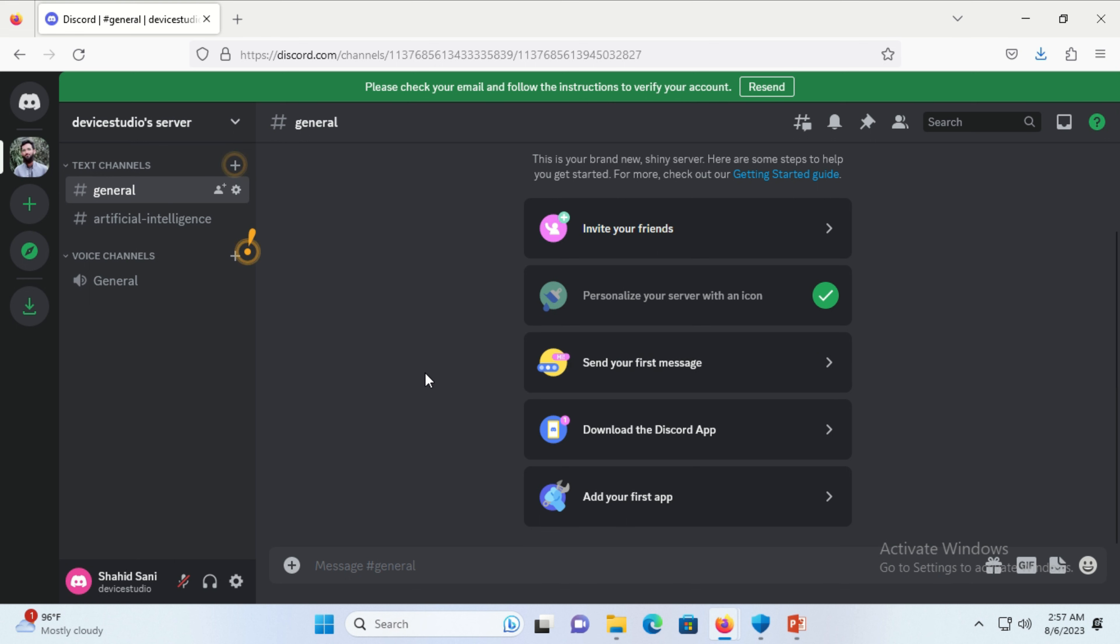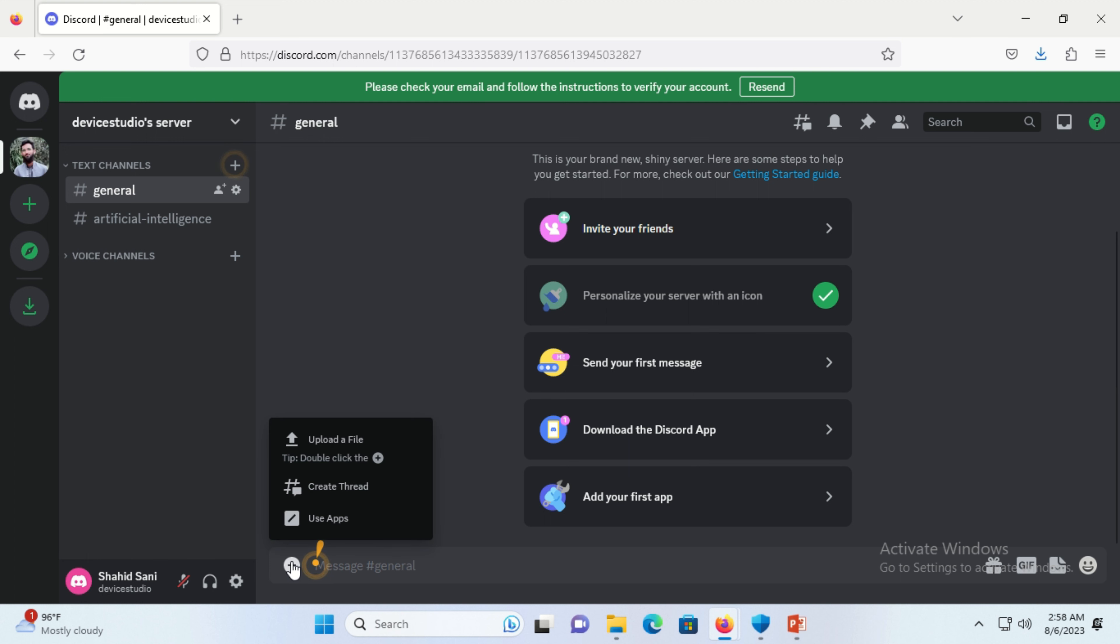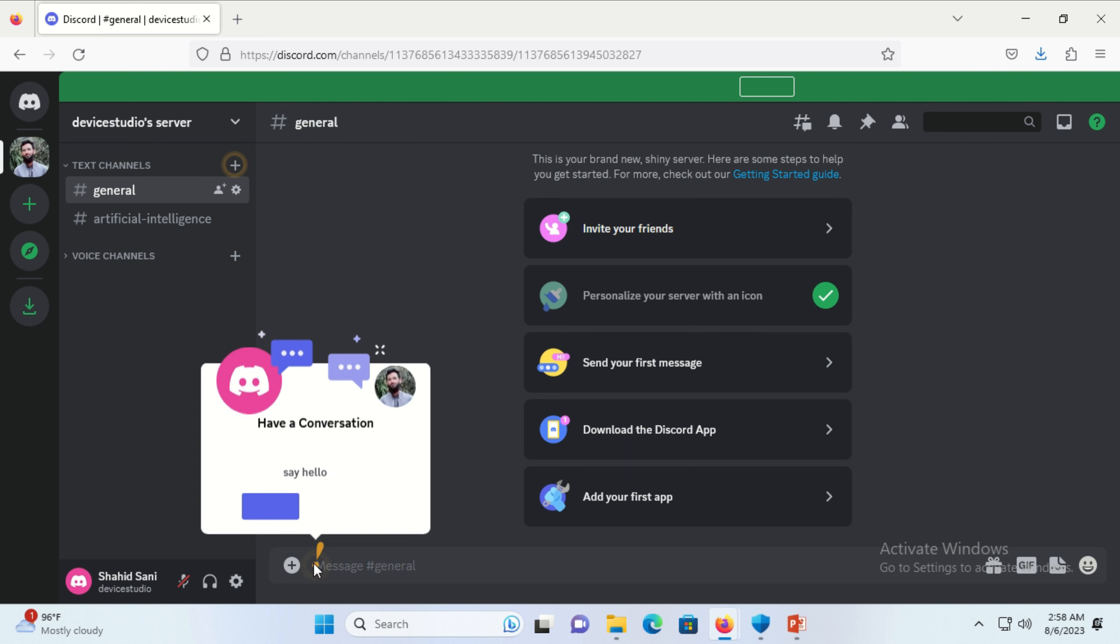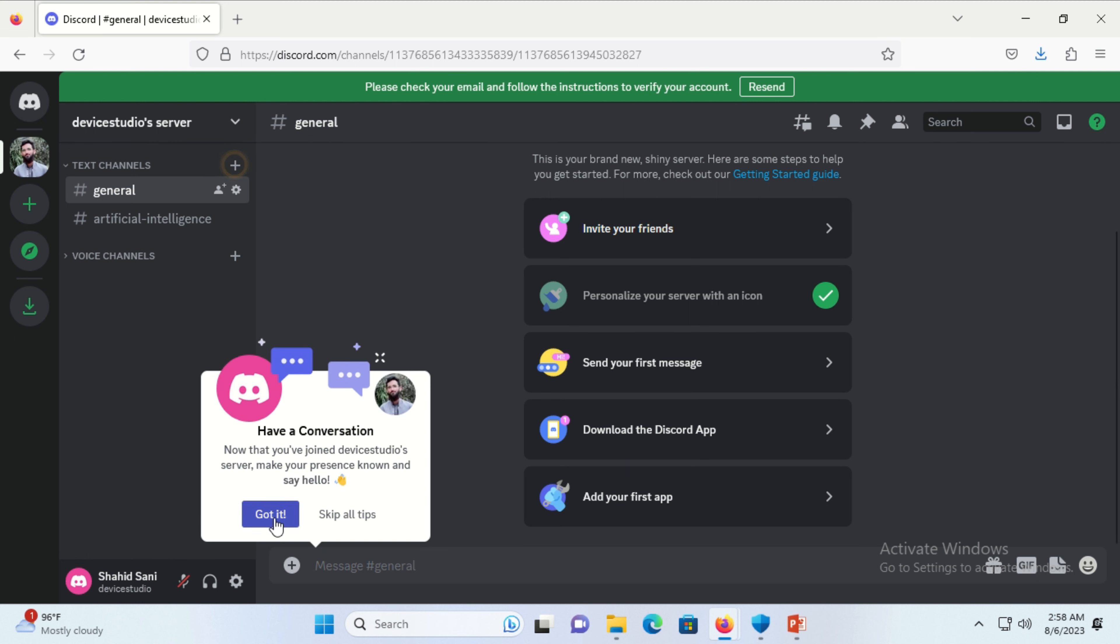The Discord dashboard or home page appears. You can click on buttons and use various features.